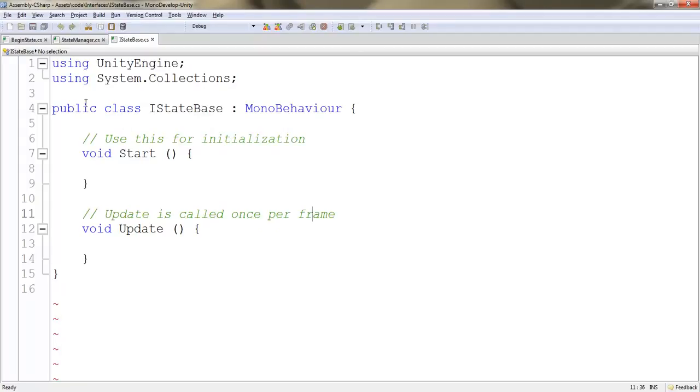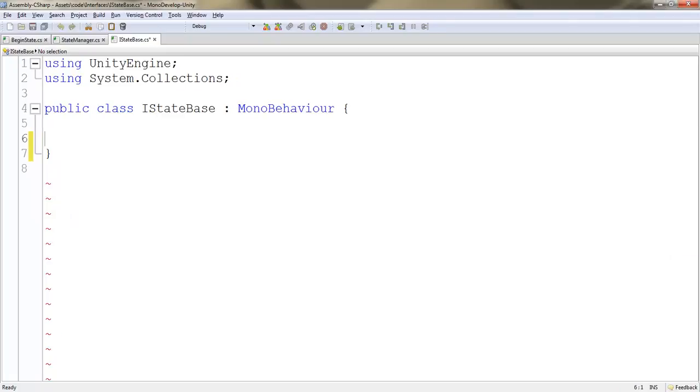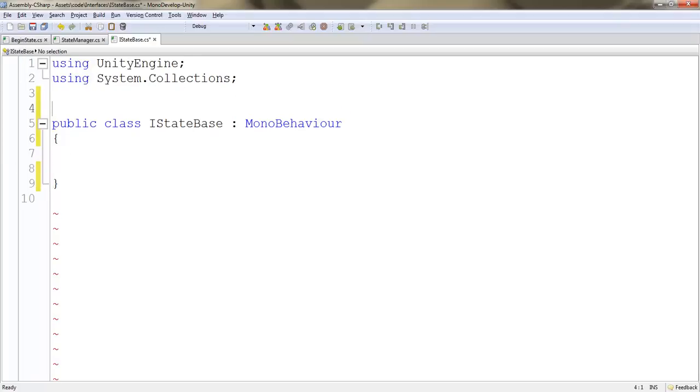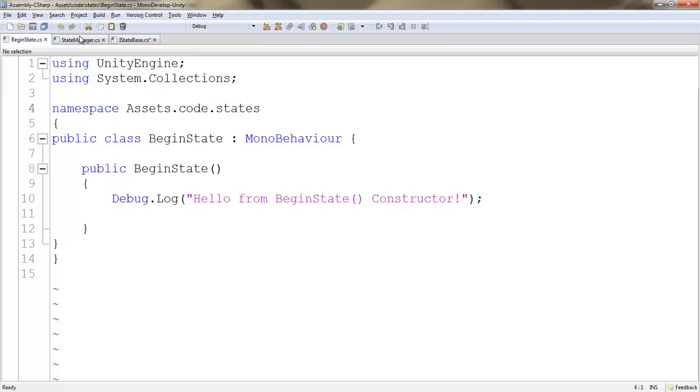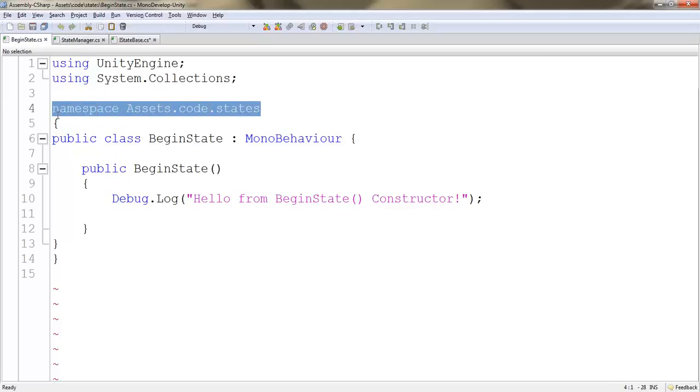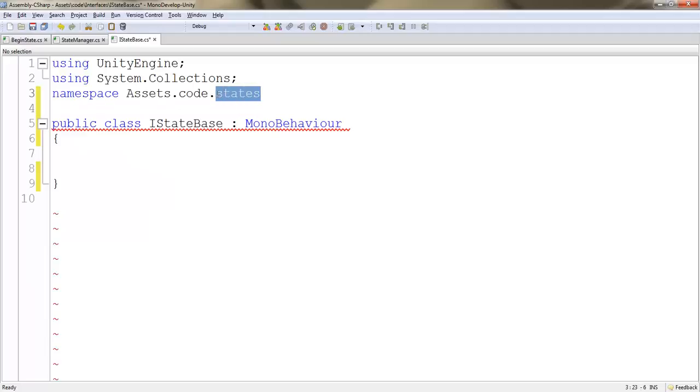Let's open that up. The way you do this is we're actually going to initialize this IStateBase as an interface. First let's delete all of this stuff on the inside, so we're starting out with a clean area. I want to make a reference to the interfaces folder. I'm going to grab my namespace from begin state, copy that, paste it here, and change states to interfaces.